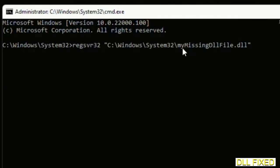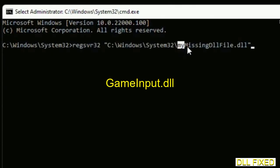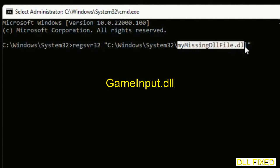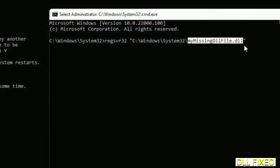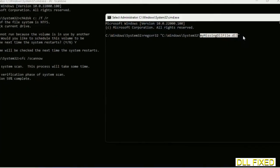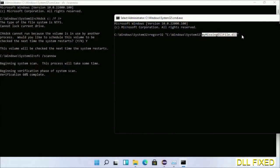In this command prompt, type this command carefully. Replace 'my missing dll file' with the DLL file which we have just copied. Execute it. Verification will complete.